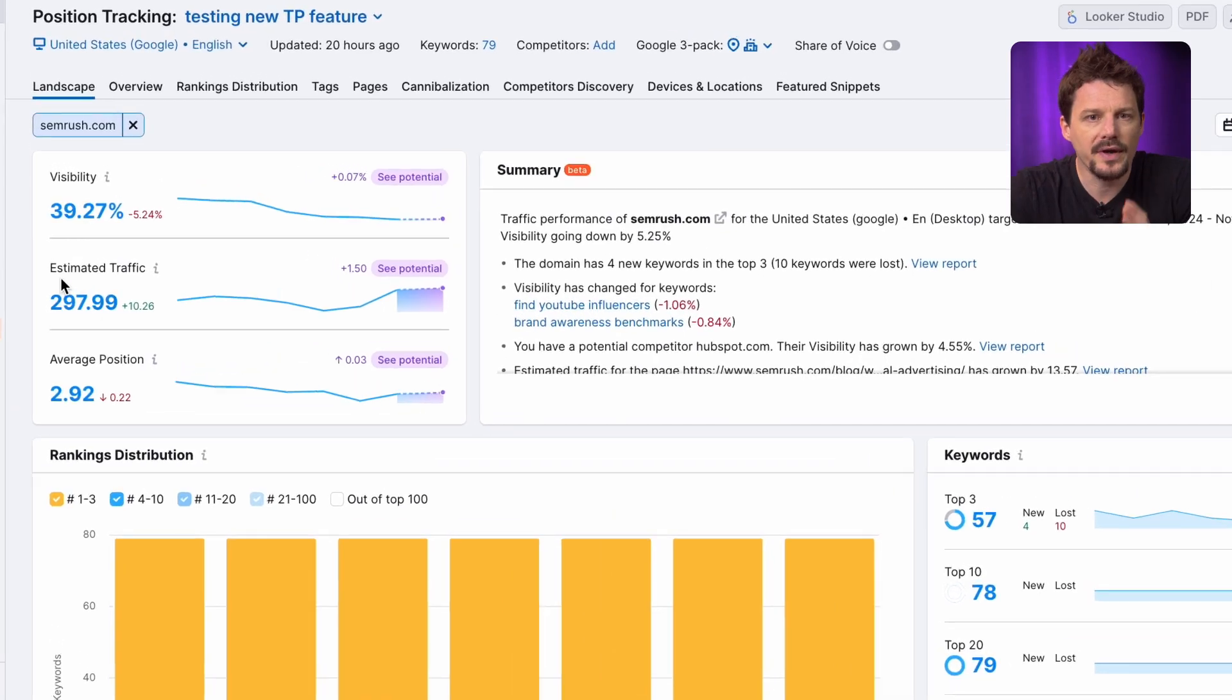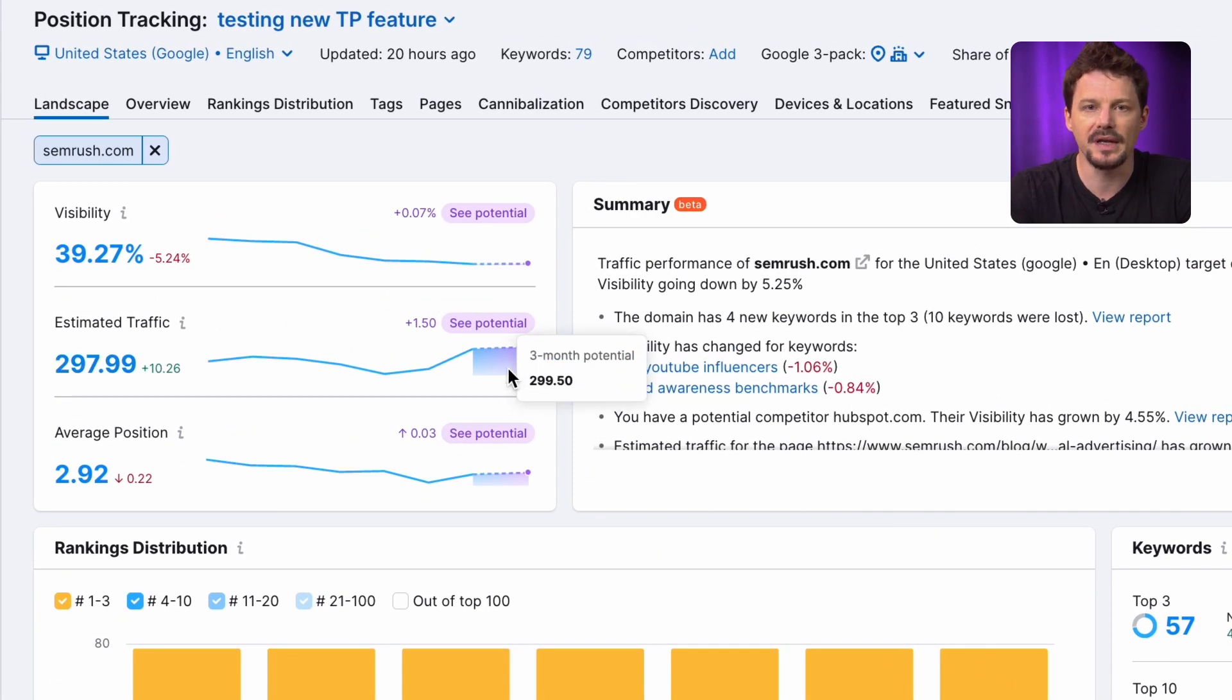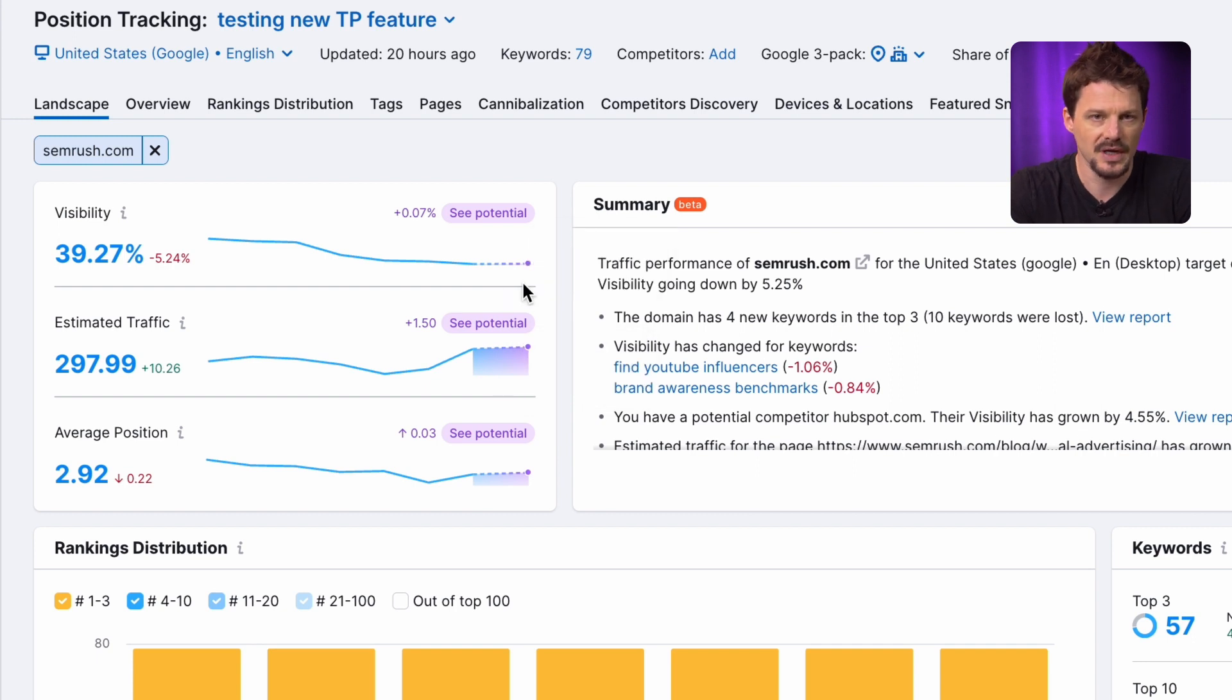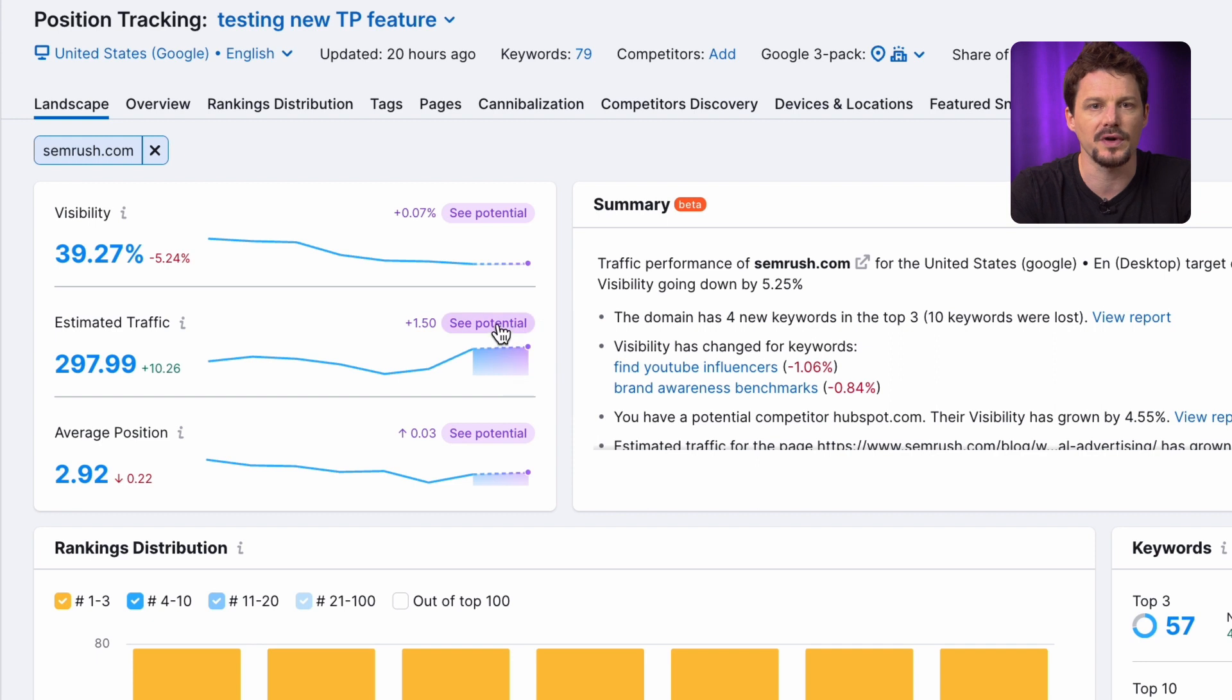Once you are ready to track your ranks, pop over to the SEMrush position tracking tool, where you can check your domain's potential, traffic, visibility, and average position. This is calculated with AI based on the traffic predictions for the keywords added to the project. Do you know another crucial factor in your traffic potential? It's how your website appears in search results. So, let's dive deeper into this right now.